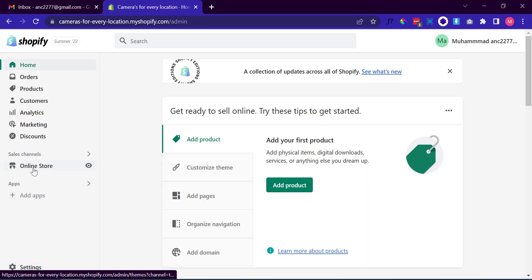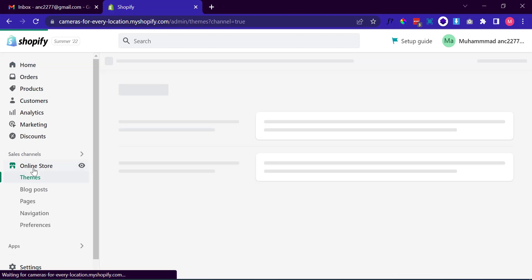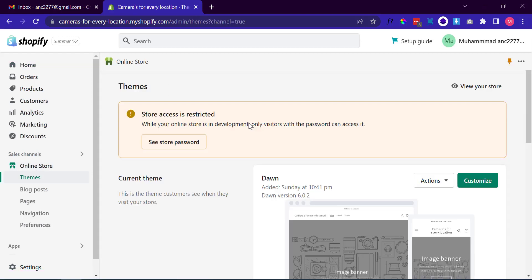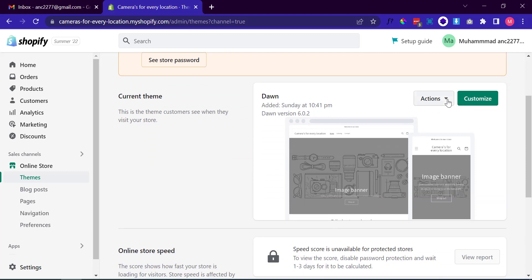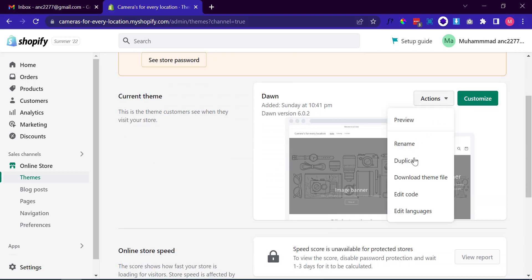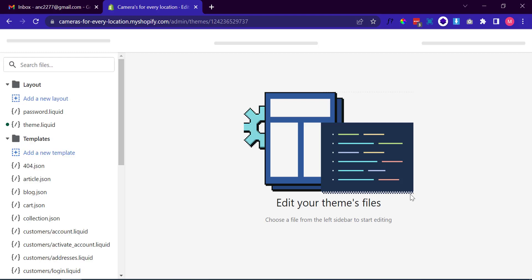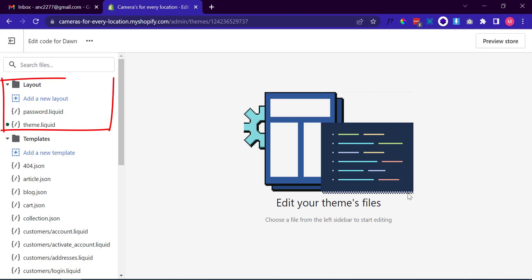Again go to your admin dashboard and click on Online Store, then click on Themes. In the code editor, expand the Layout folder and click on the theme.liquid file.